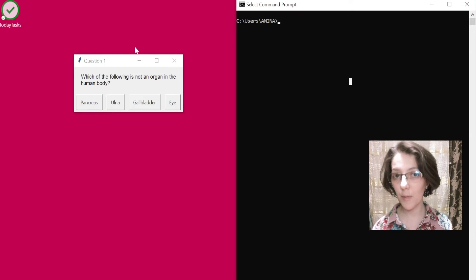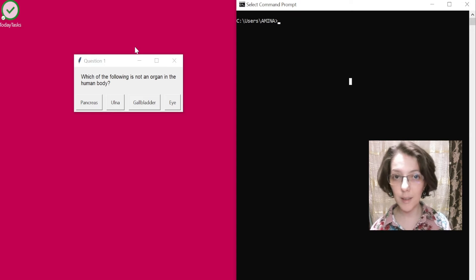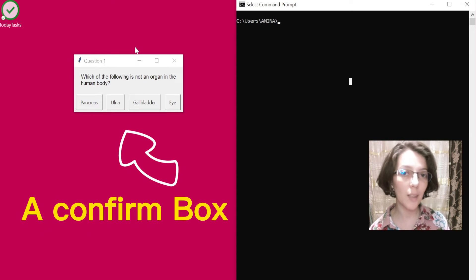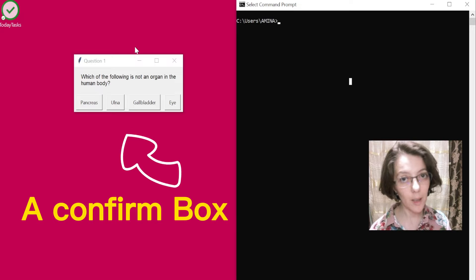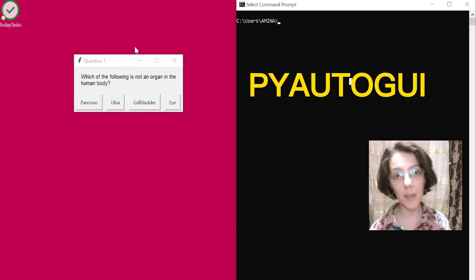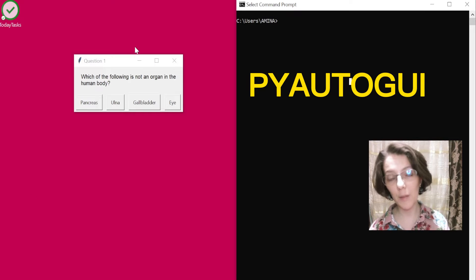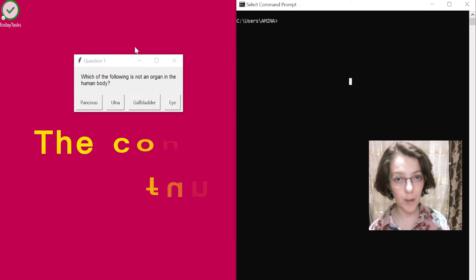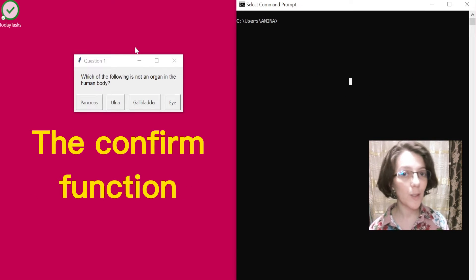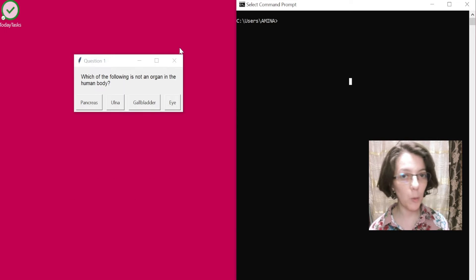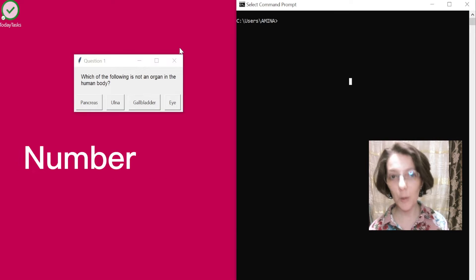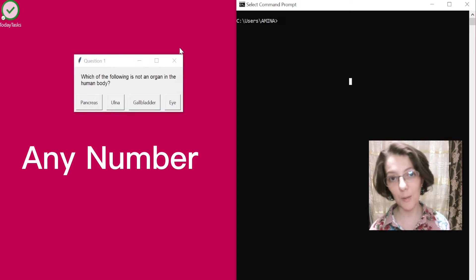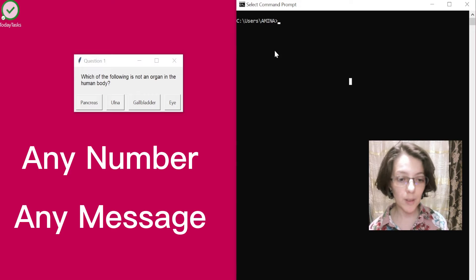This is called a confirm box, and it is created using the PyAutoGUI library. I created it by just calling one function, the function confirm. With this function, you can create a box with the number of buttons you want with the messages you want.